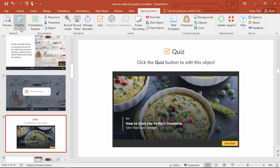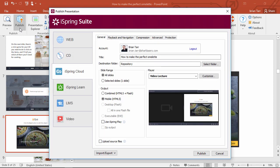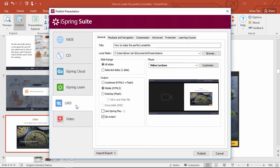Speaking of which, that's the next step. I'll pick the LMS destination and make sure ZIP output is checked, because LMSs only accept SCORM packages in ZIP format.